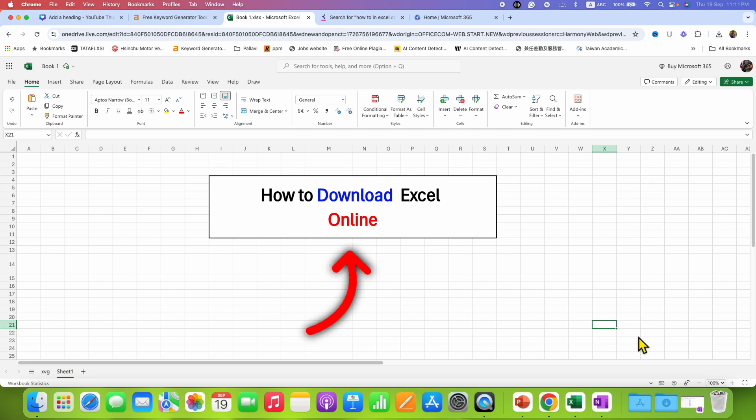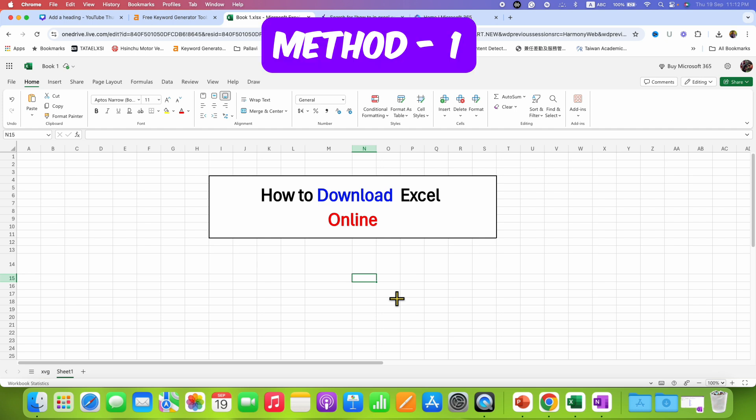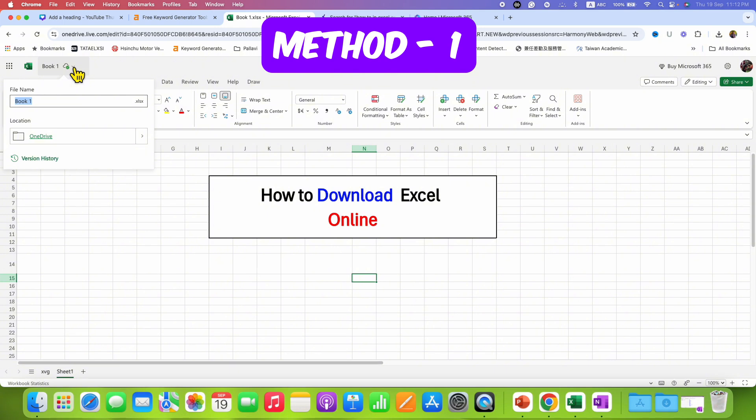In this video you will see how to download Excel file online. It's very easy. In the first method, go to the top left corner of the screen and you will see the option of file name. Give the name for the file.